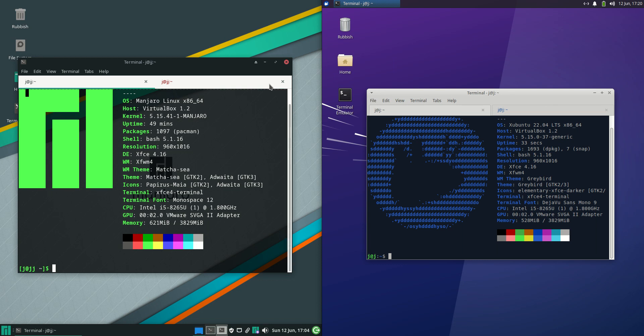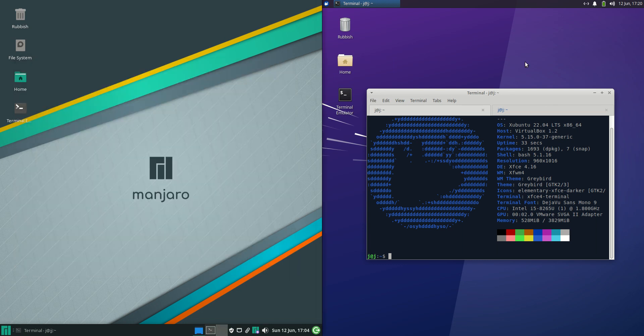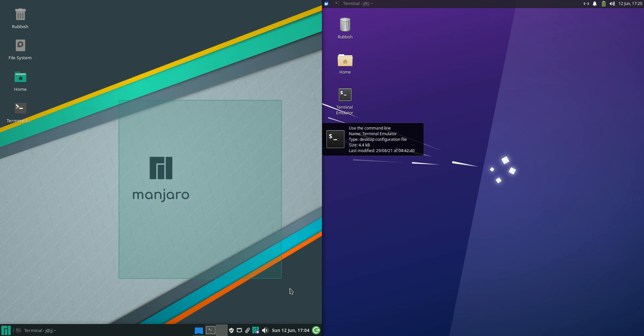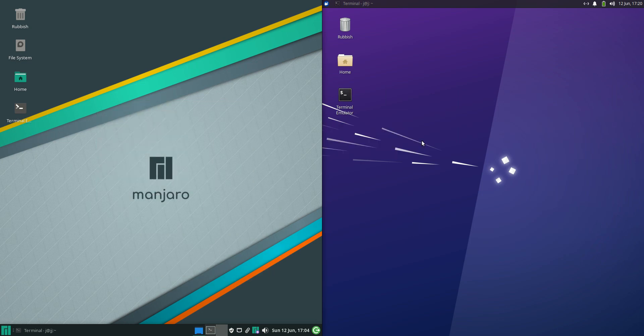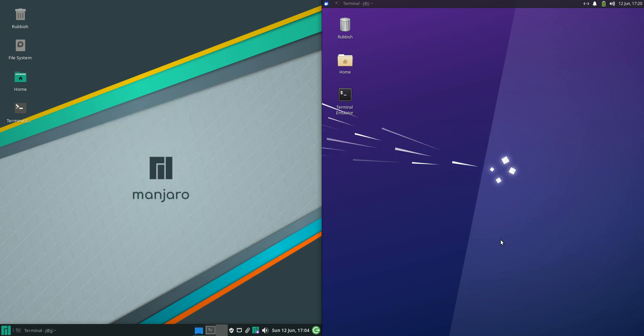Good day YouTube! Today I'm doing a quick comparison video between Manjaro Linux version 21 on the left versus Xubuntu 22.04 on the right. Both the latest releases here.